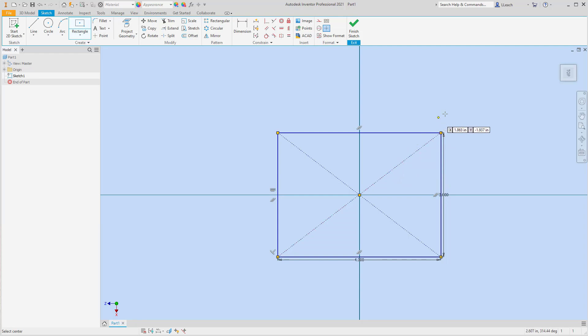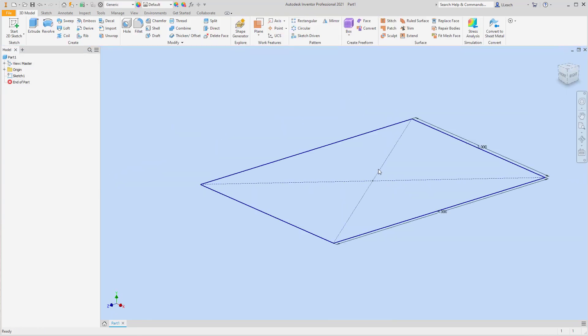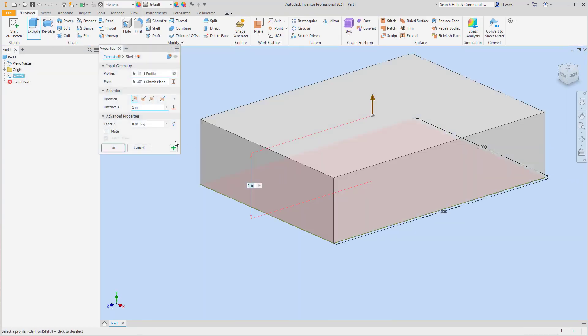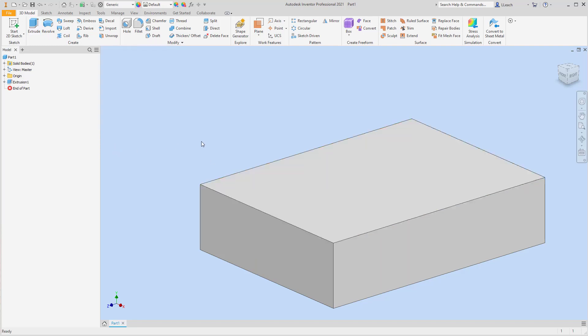I'm going to finish my sketch. I'm going to extrude it down, so I'm going to flip it, boom, that way. That is a distance of 1, which it already is. I'm just going to click OK.